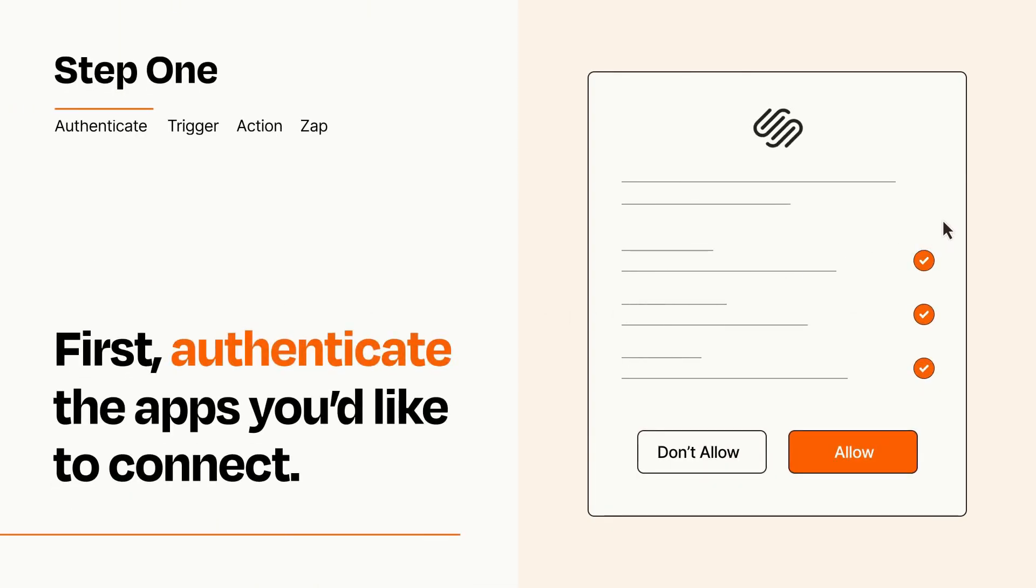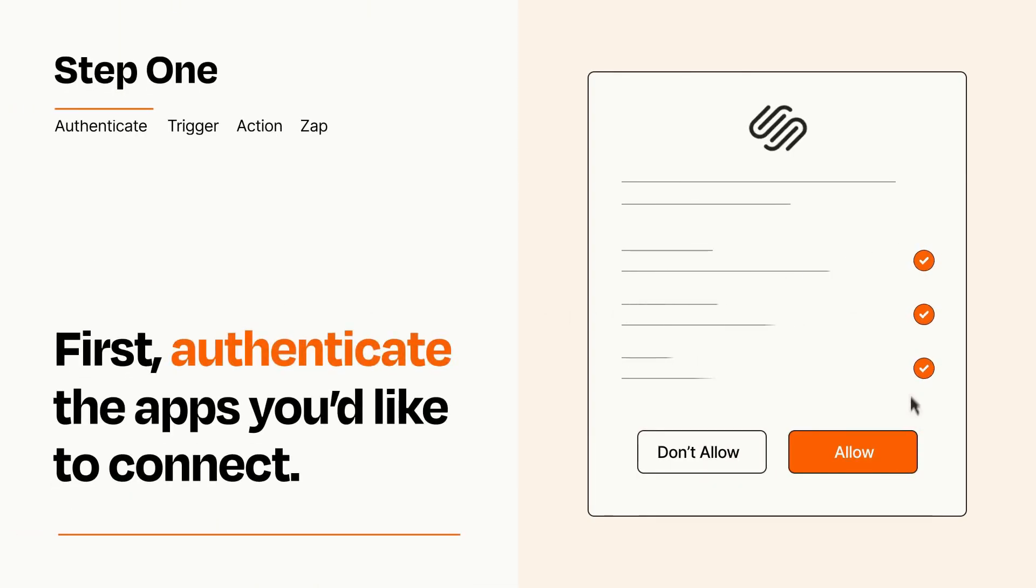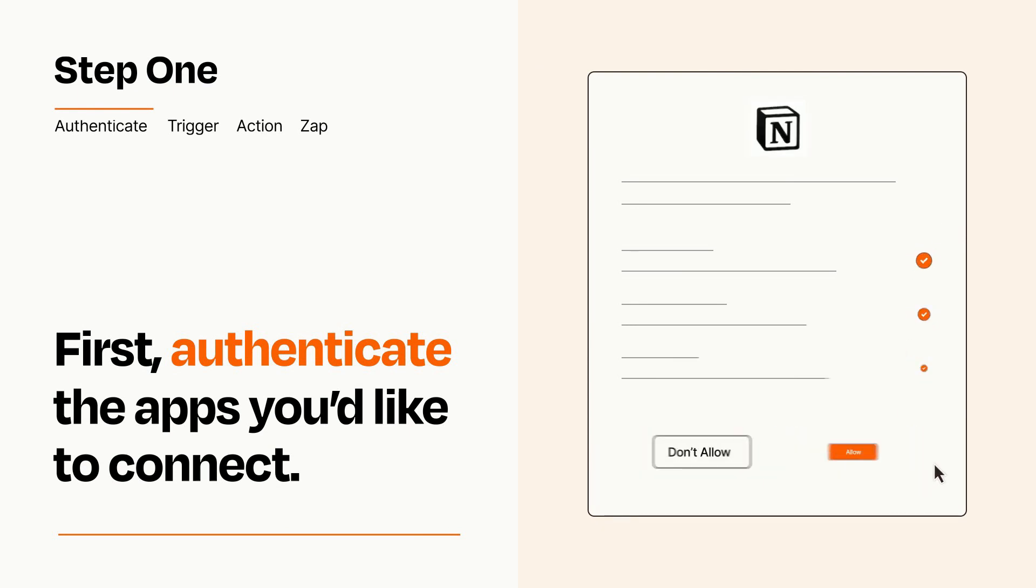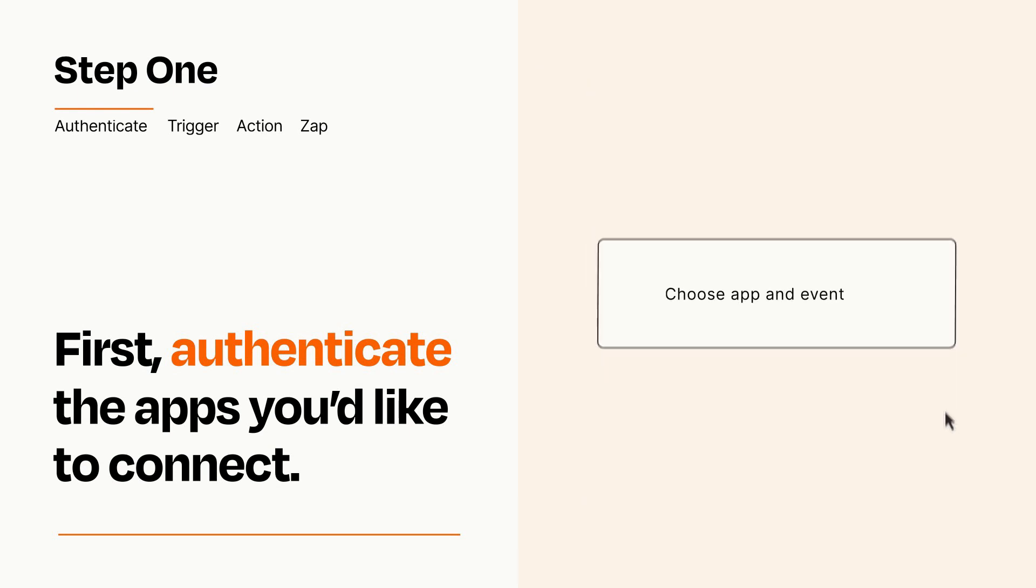To get started, you'll just need to authenticate your apps, which takes just a few seconds. Zapier meets industry standards for encryption when connecting with each of your apps.